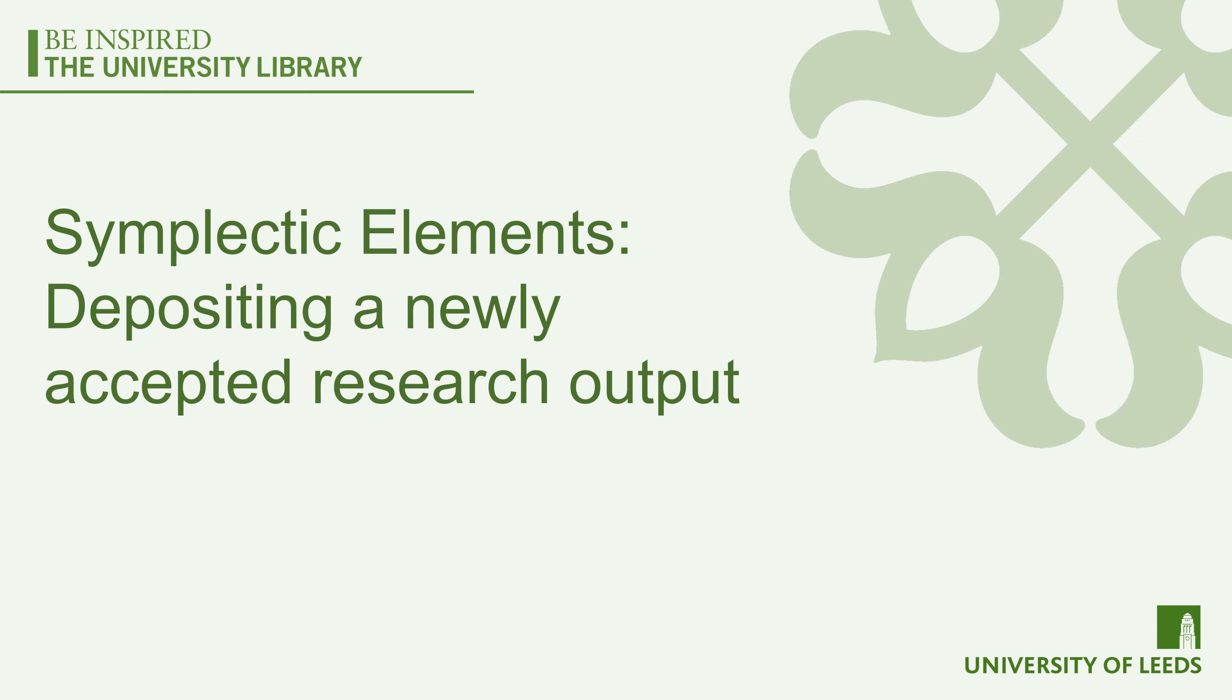This video will explain how to deposit a newly accepted research output to the institutional repository via Symplectic Elements, the University Publications database.